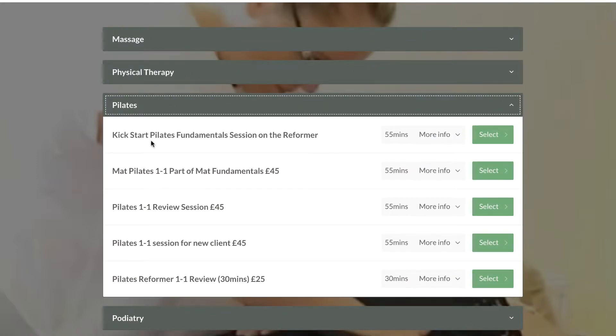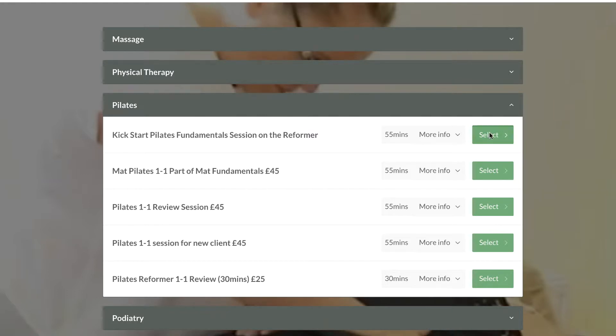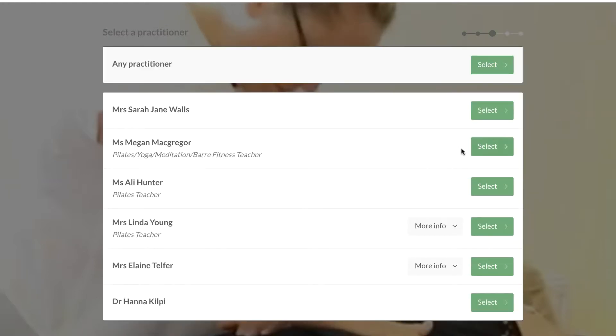Then you choose what appointment type you want. If you're doing the kickstart fundamental session, that would be the one you'd book. We'll just click on that for an example.